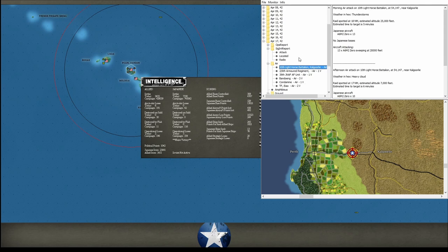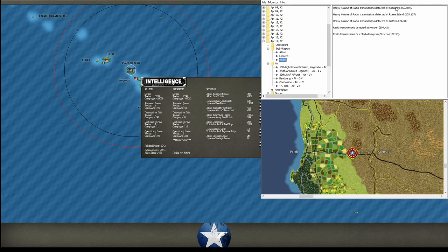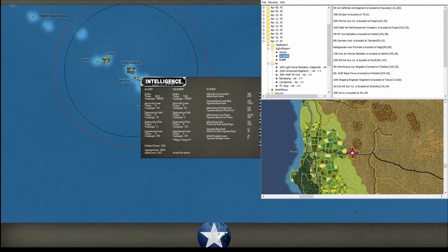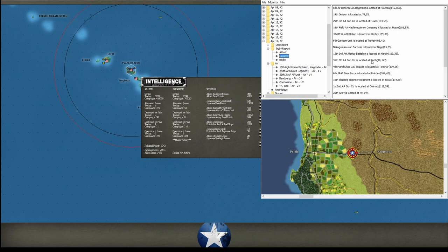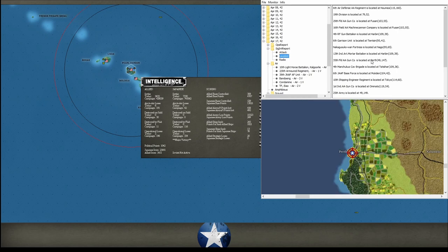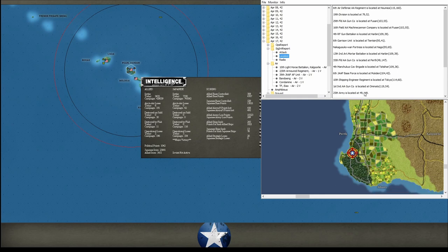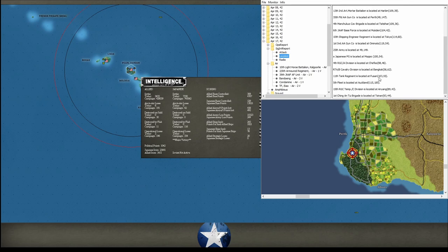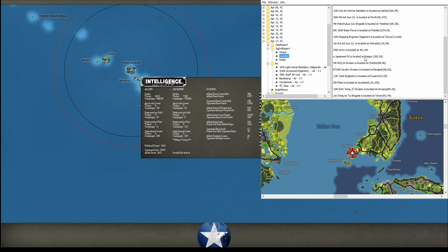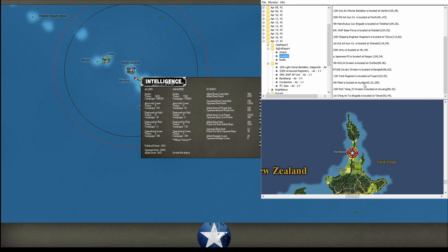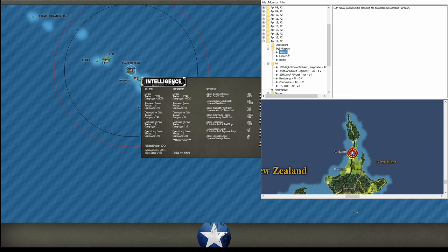Let's see, Signal Intelligence. Let's see, so Batavia, yep, nothing great. Just taking a look and see if anything pops out. There's an AA unit at Perth. Also 25th Army, yep. PG at Mokpo, okay. 5th Fleet is at Auckland. Alright, nothing super crazy there.